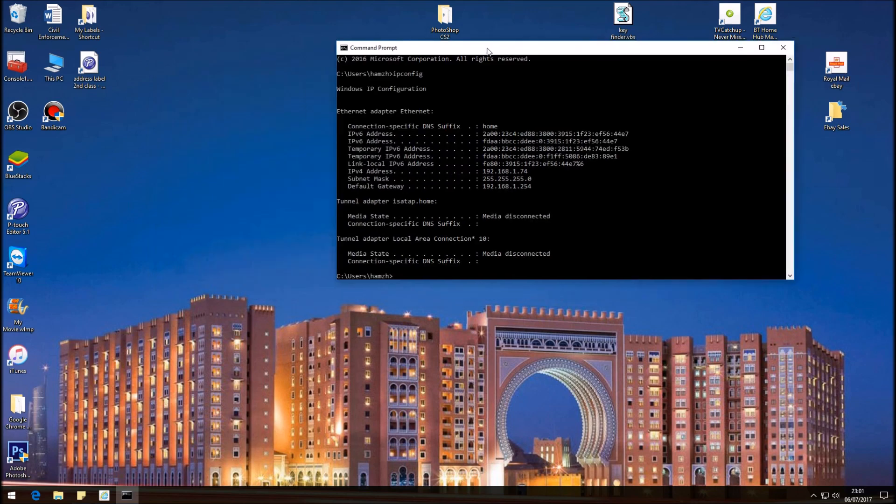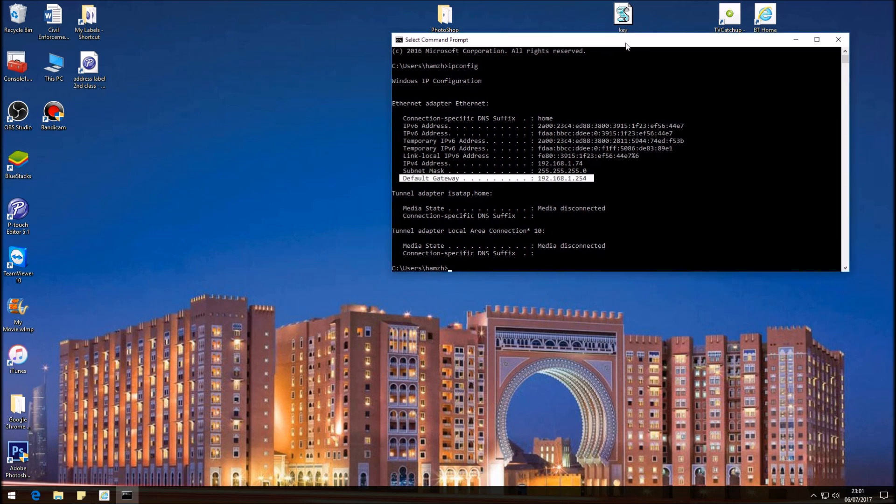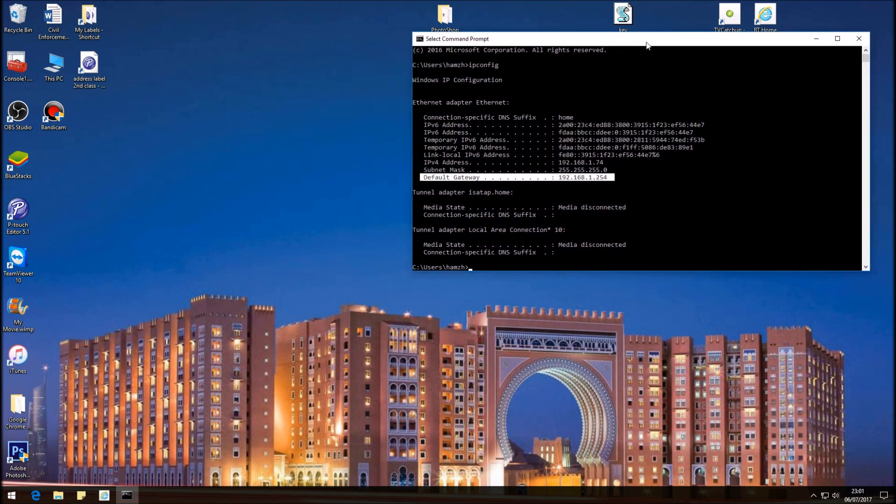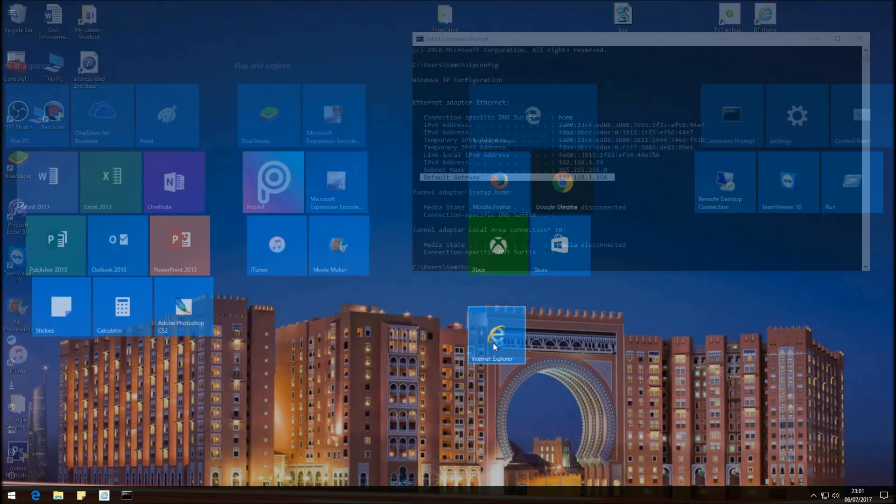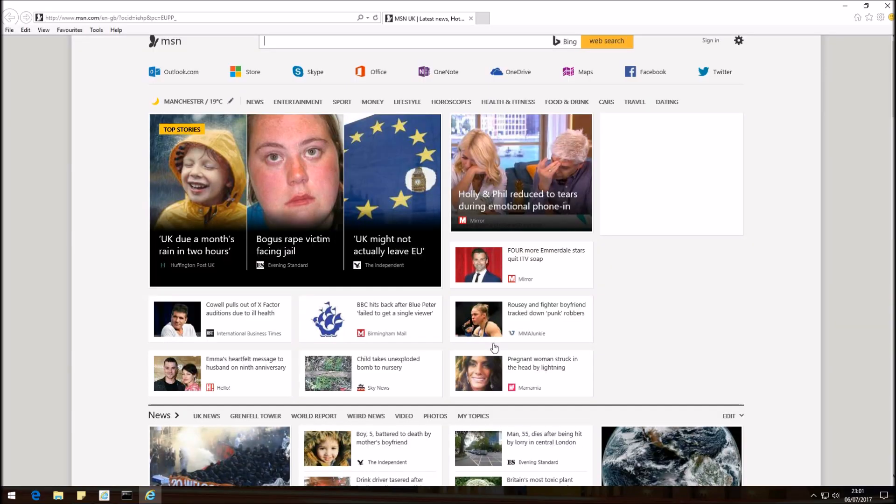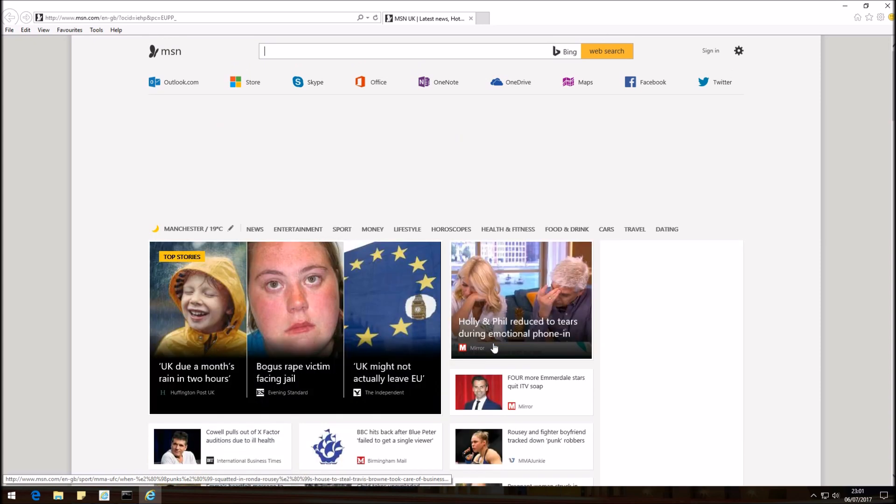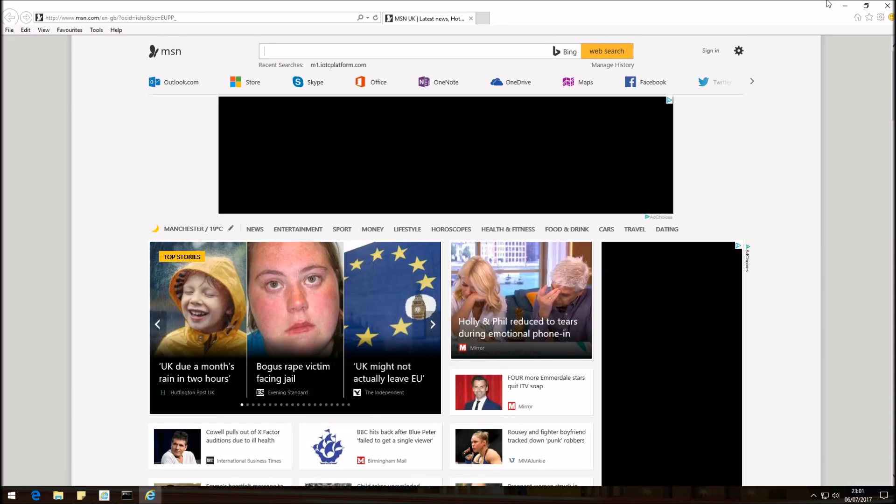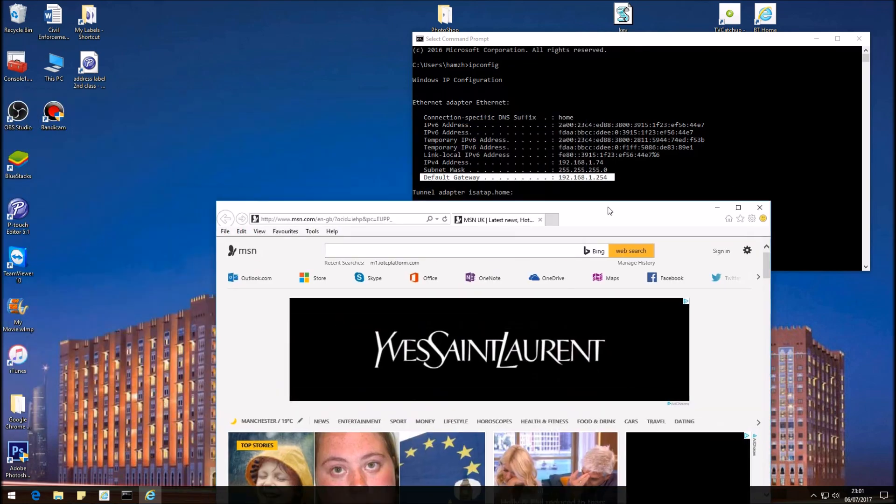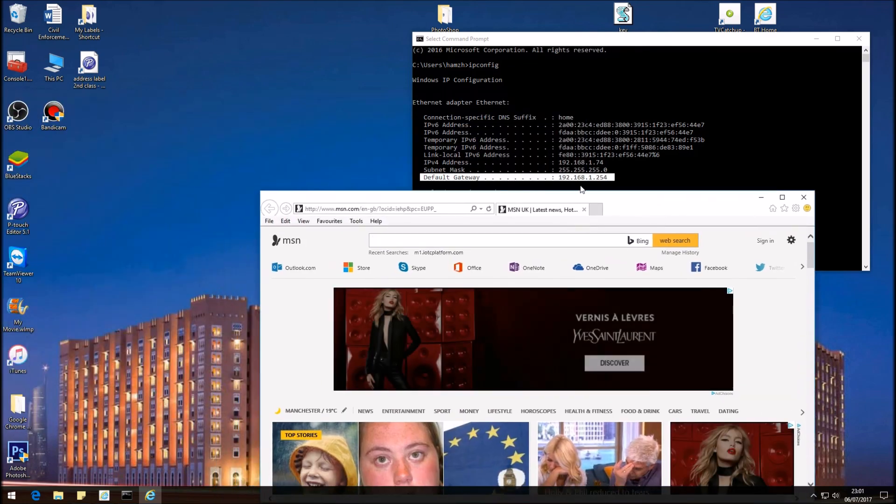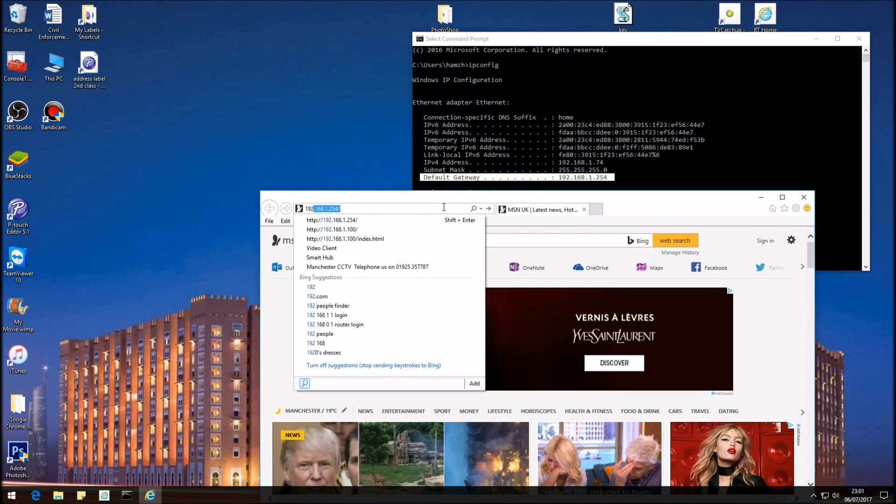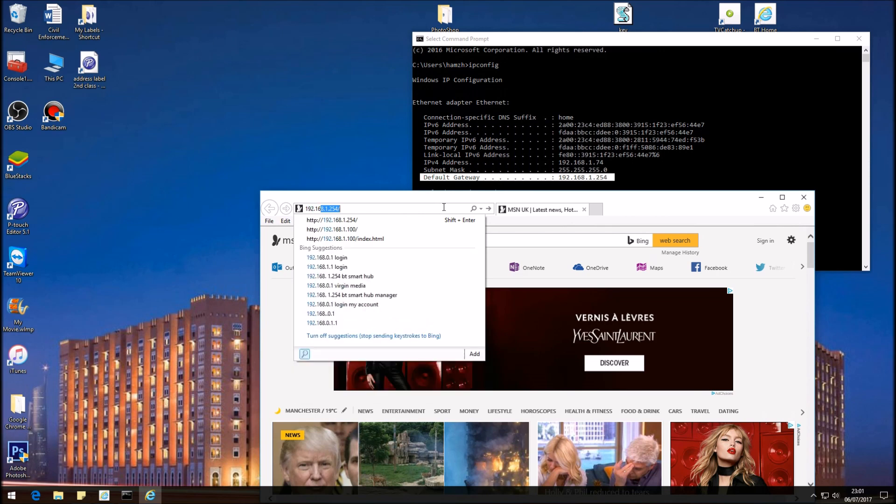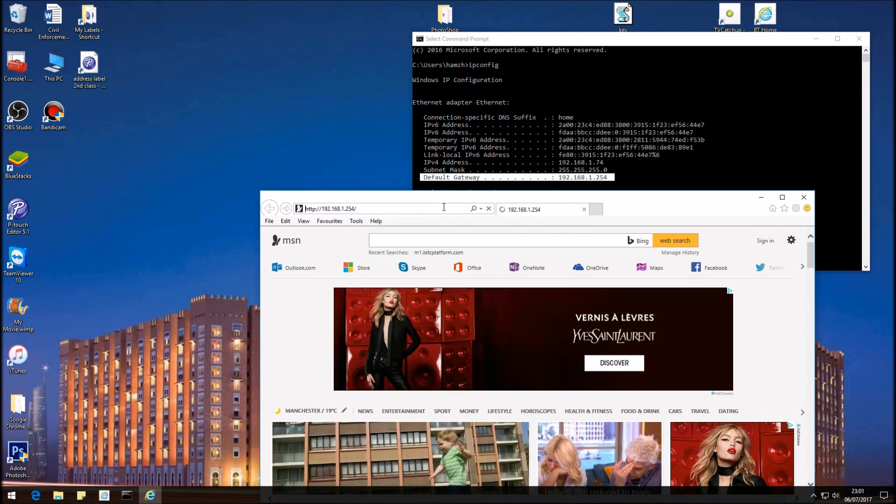The IP address that we need is the default gateway, and this is the IP address of the BT Hub 6. So if we open up Internet Explorer, you can use any Internet Explorer, Chrome, or Firefox and it will work fine. We need to enter the IP address which is 192.168.1.254. If you hit Enter...